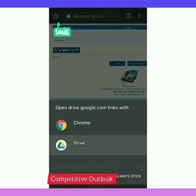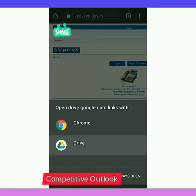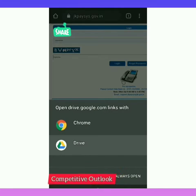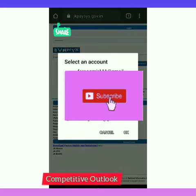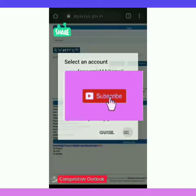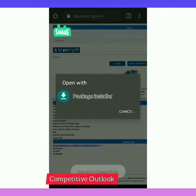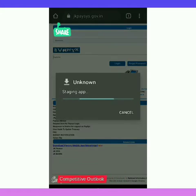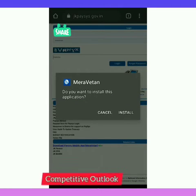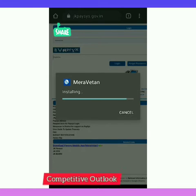You will be shown two options: Just Once or Always. Open it as per your wish — I will open it just once. You will have to select your email ID. I have selected Package Installer — click on it. 'Do you want to install this application?' — I am clicking Install.